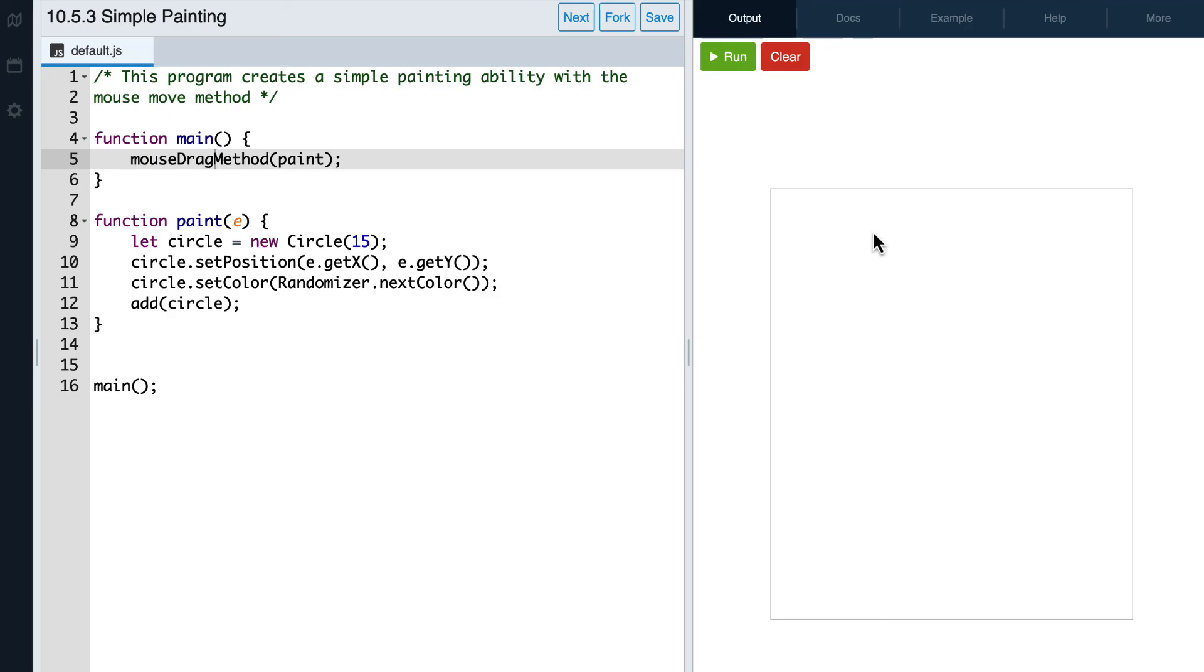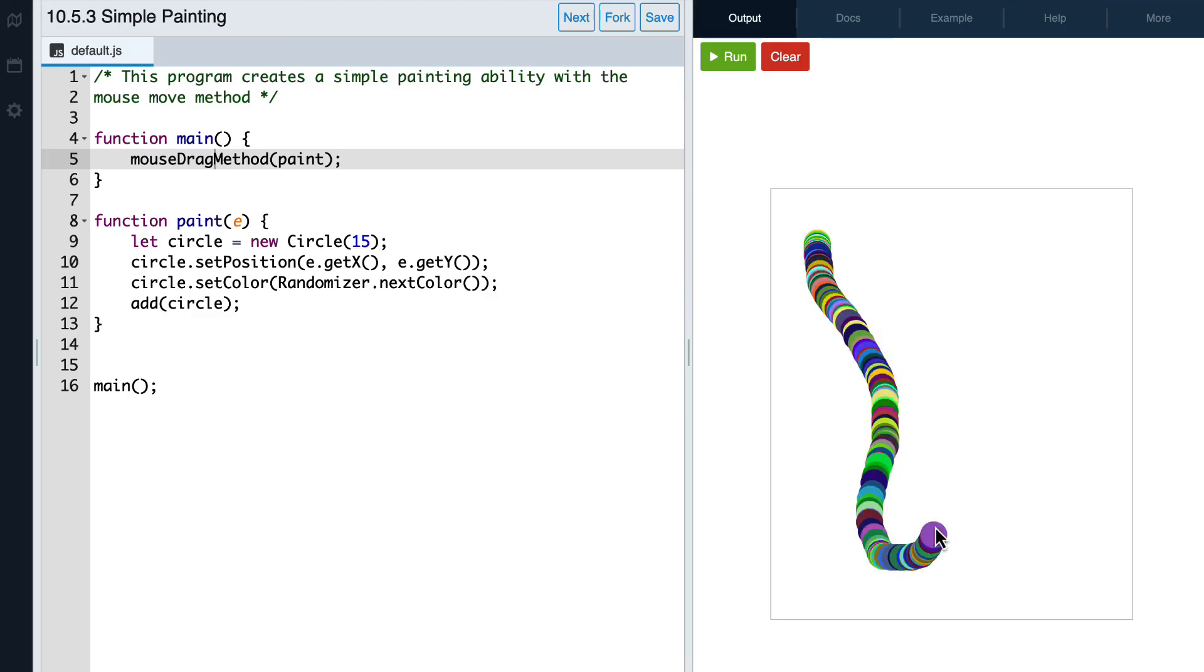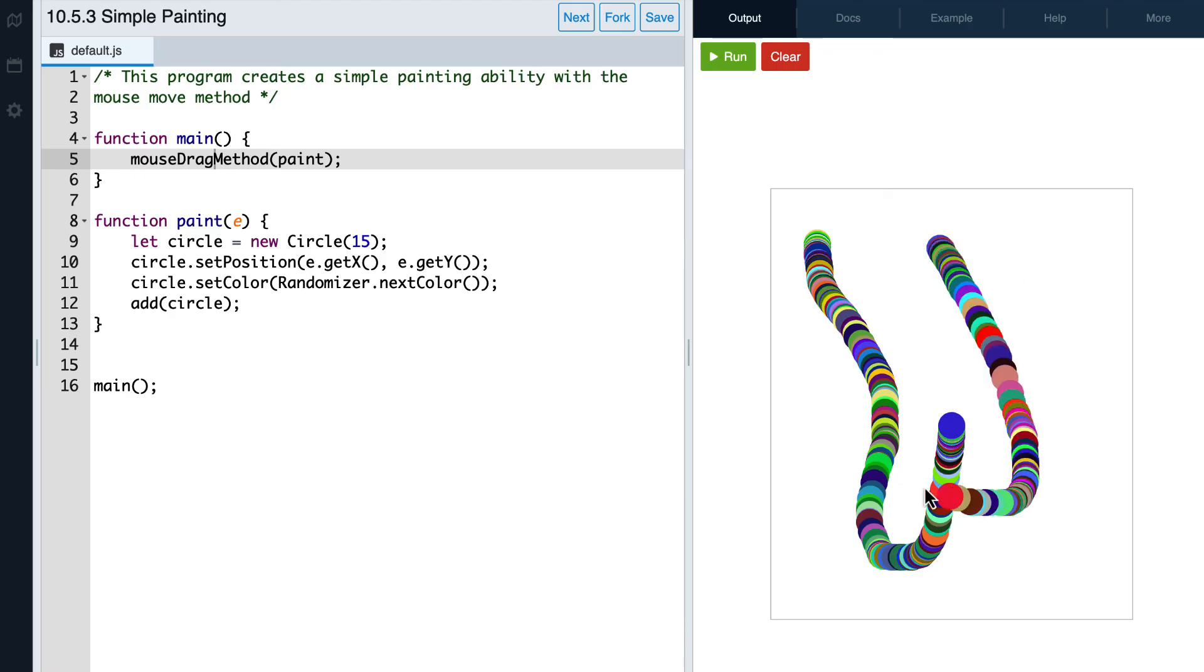That's because the mouseDrag method requires us to click on the mouse first and then drag the mouse around. Once we let go of the click, it'll stop painting circles, and if we click again and hold, it'll start drawing the circles again.